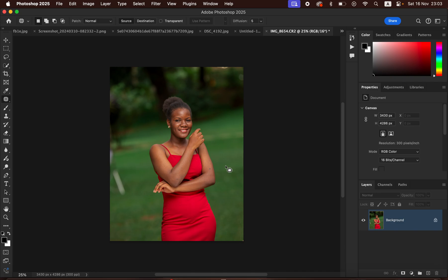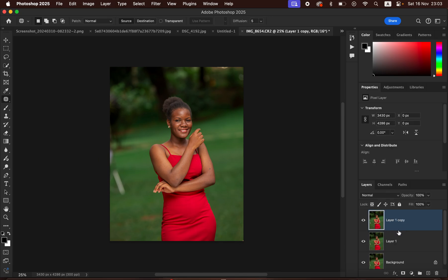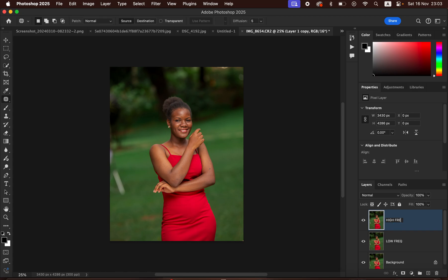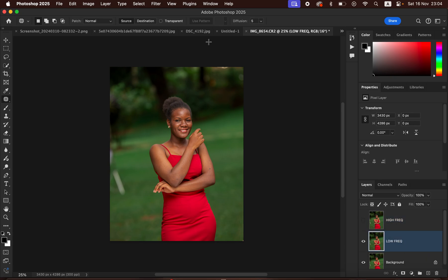After cropping, the next thing is editing the image. Before editing we have to understand Frequency Separation — it's a skin retouching technique that splits the image into textures and colors. Duplicate the image by pressing Ctrl J (or Command J) twice, then rename one layer 'Low Frequency' and the other 'High Frequency.' Then select the Low Frequency layer and hide the High Frequency layer.